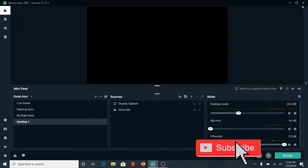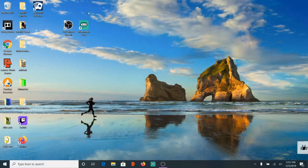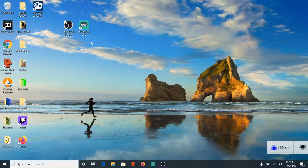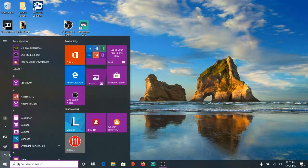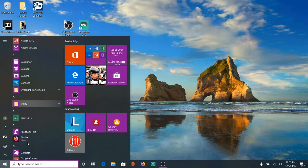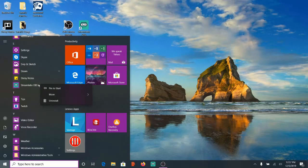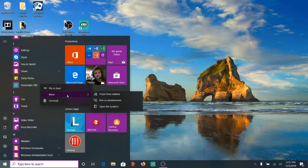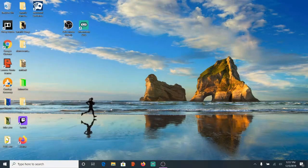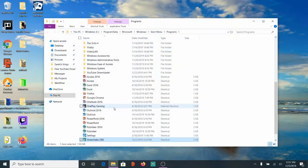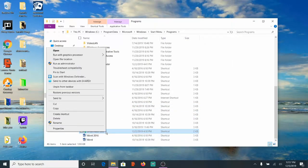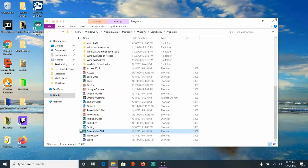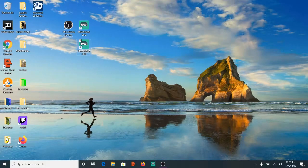So let's go ahead and exit out of Streamlabs and we will need a desktop shortcut. If you do not already have one, go down to your start menu and scroll down to OBS or Streamlabs and then right click on the program. Go over to more and then go down to open file location and you will see Streamlabs OBS highlighted here. Right click on this and then go to create shortcut. This will create a shortcut on your desktop right now.